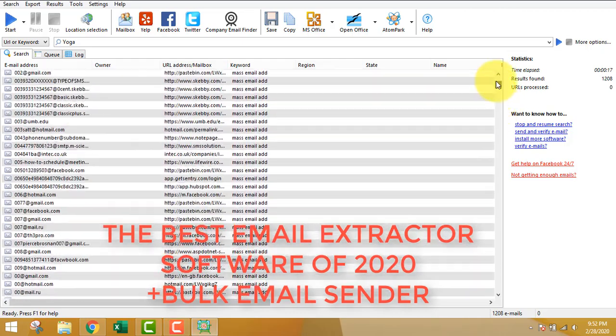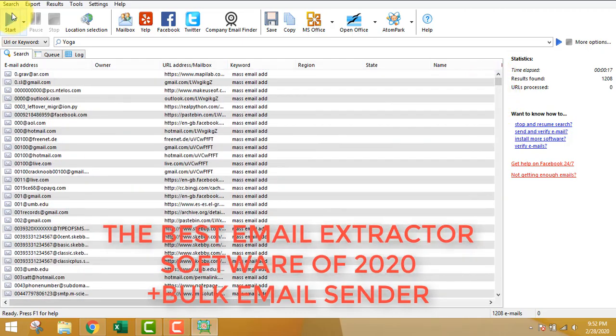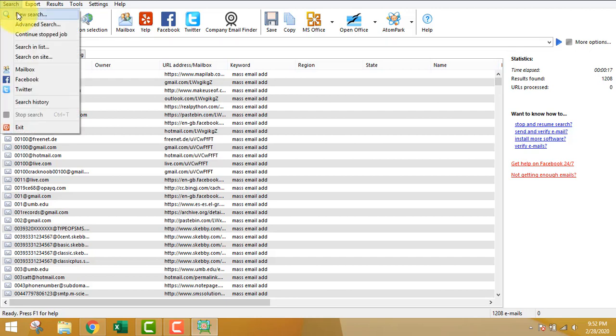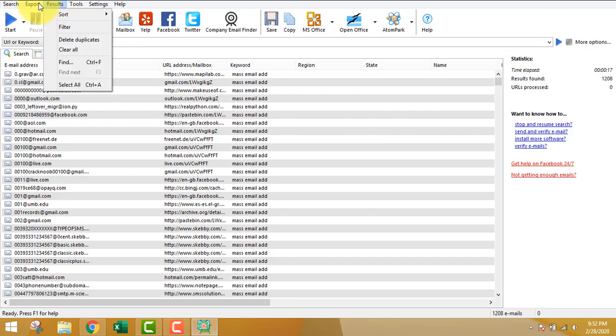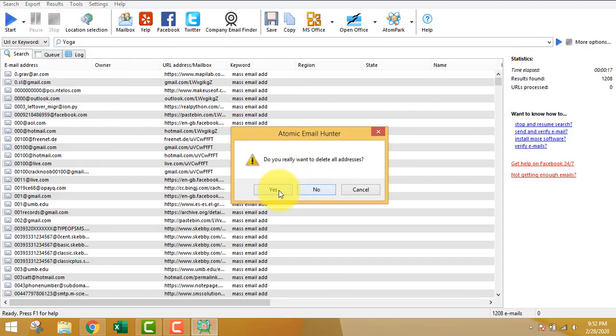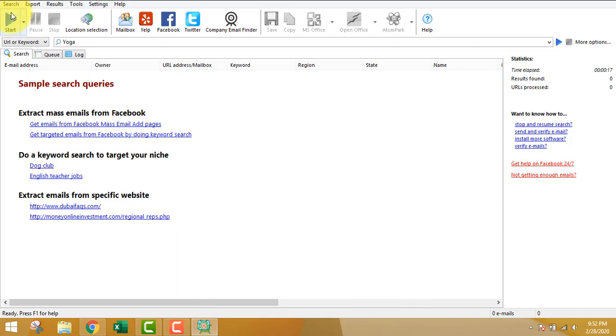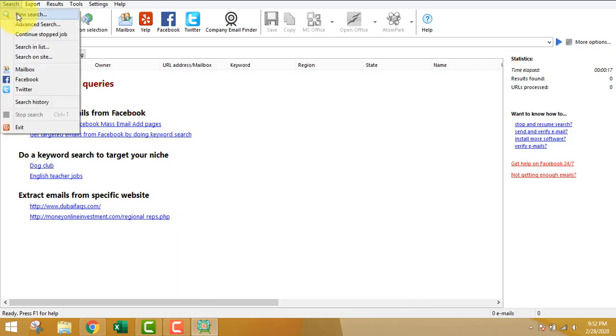This is one of the best email extractor software you can see, which is working as of 2020. I'm clearing all the data that was extracted before.